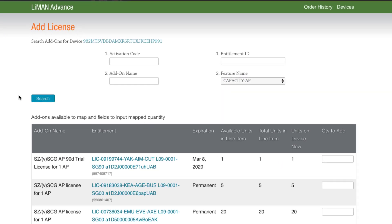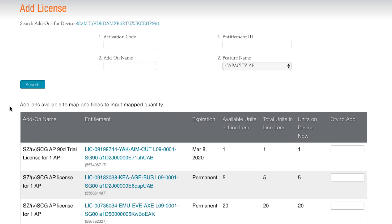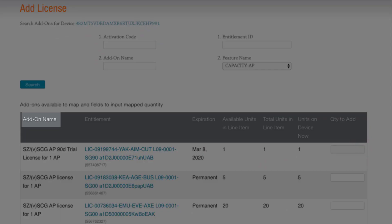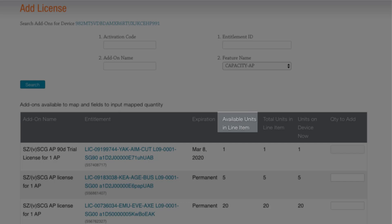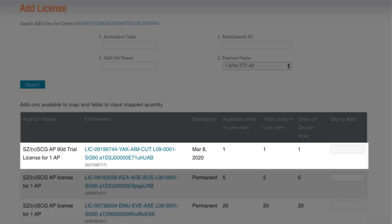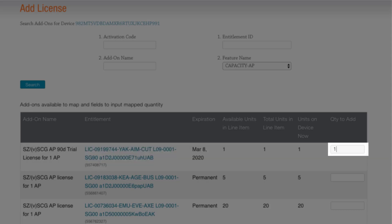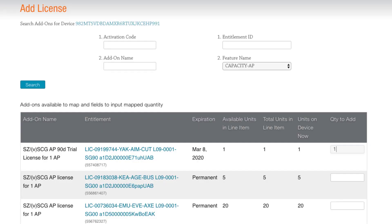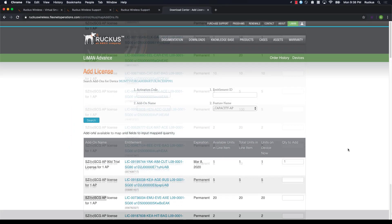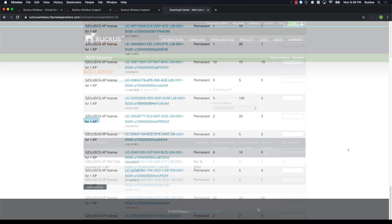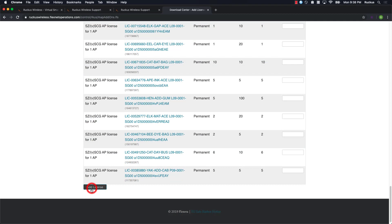Okay, this page shows us our license pool. We can see the add-on name, entitlement, expiration, available units, and total units. The top line is our AP capacity license, so let's add one AP to our SmartZone. Then we'll scroll to the bottom and click Add License.